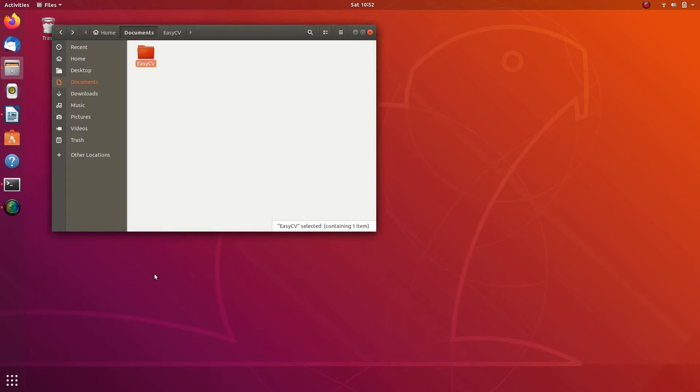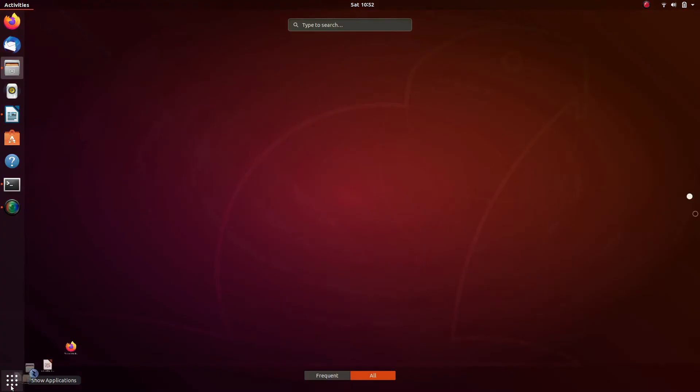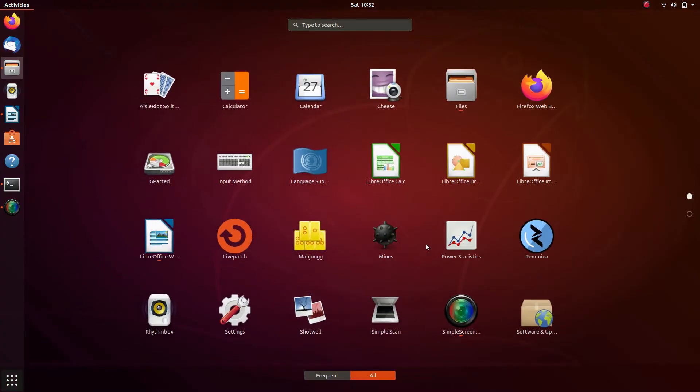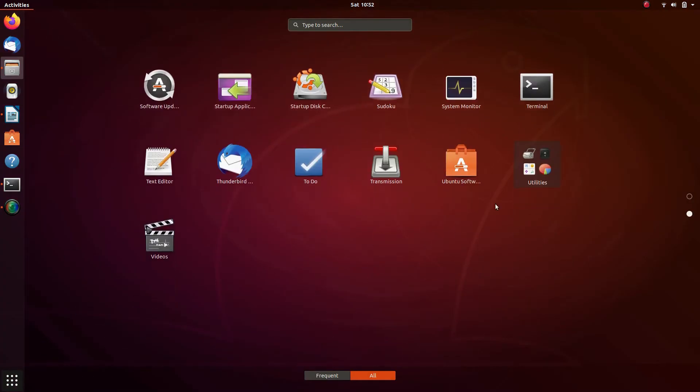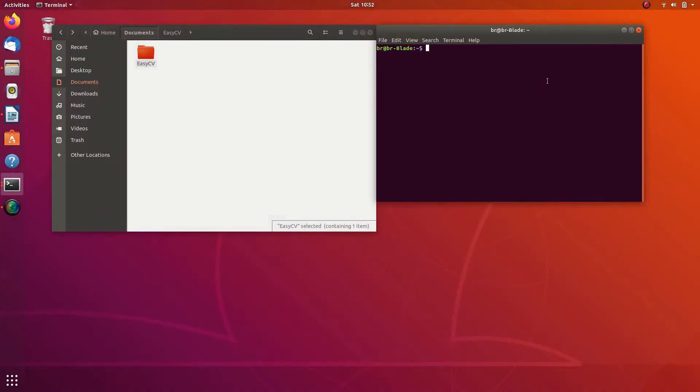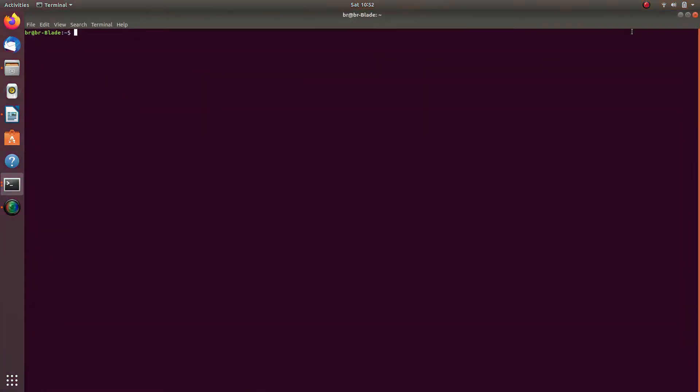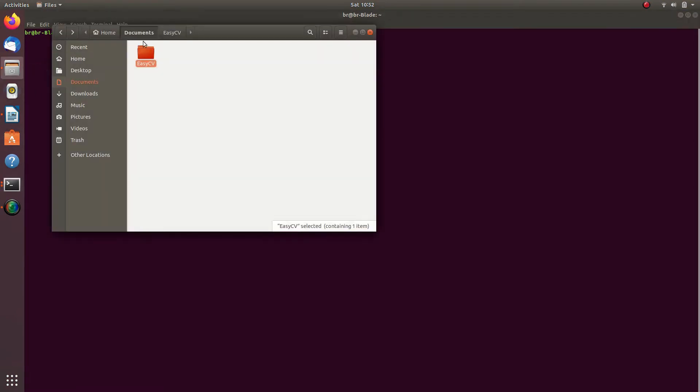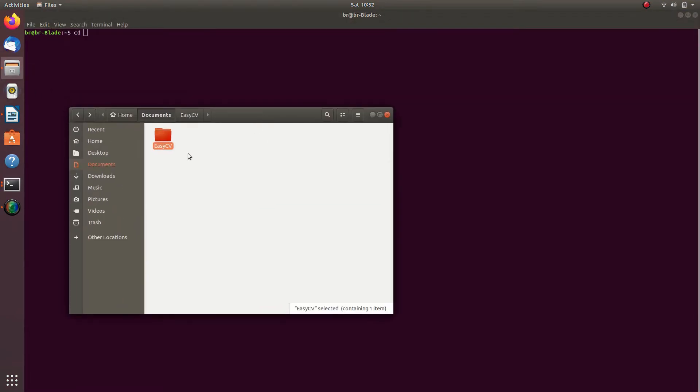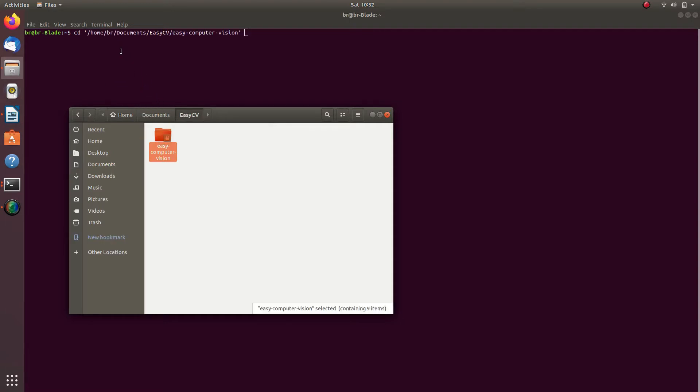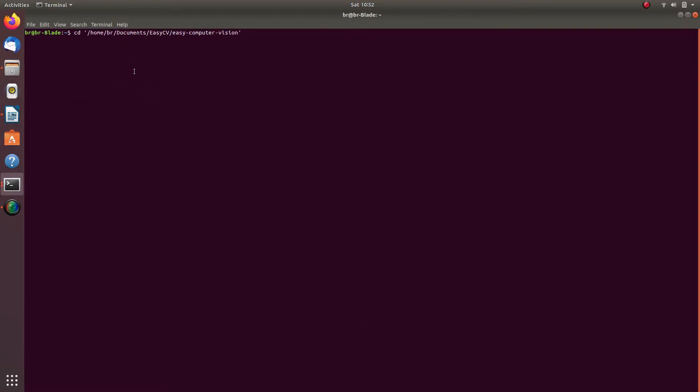First, launch a command prompt window. Then cd to the root directory of the Easy Computer Vision platform. For that, type in cd, then space, then drag and drop the directory into command prompt and press enter. You might be given a list of options. Select paste location to paste the path to the directory into the console.